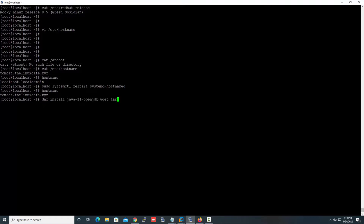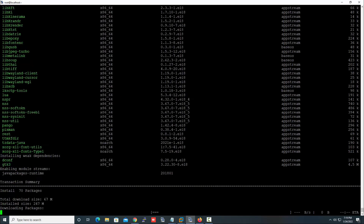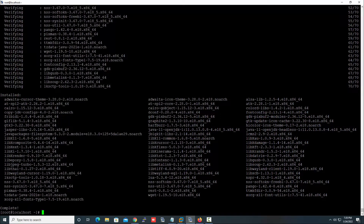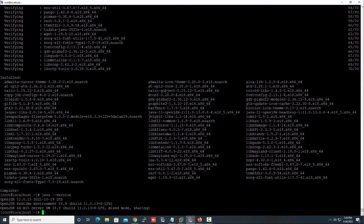The next task is to install Java. Run the install command. The Java package is successfully installed. Let's check the version using this command — you can use this command to check the Java version.